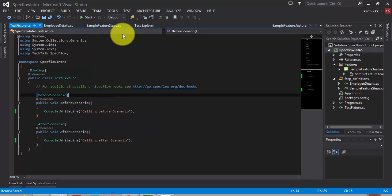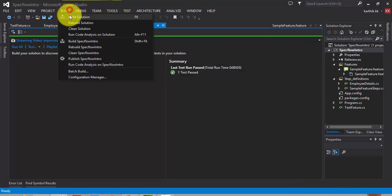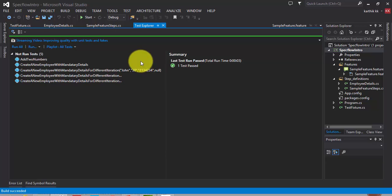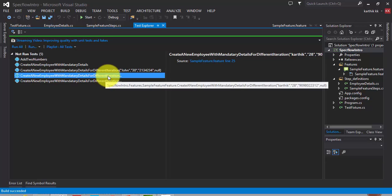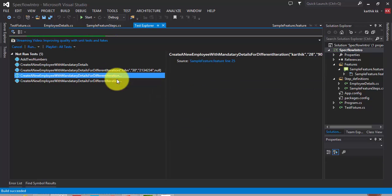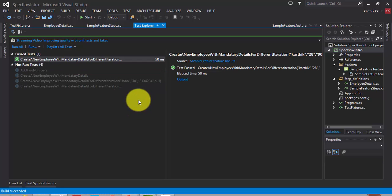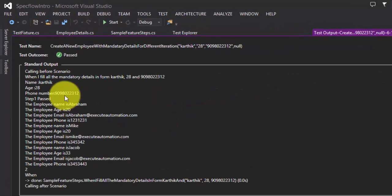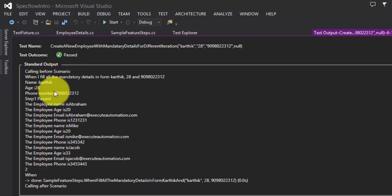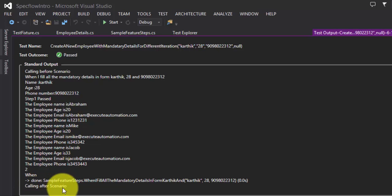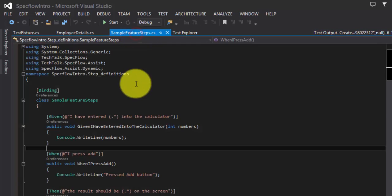I'm going to the Test Explorer and building the project — this is the same project we've used throughout the video series. I'll run one of the tests listed. It executed — let's go to the output. As you can see, there's 'Calling Before Scenario', so before the scenario starts, that attribute is being called. Then the scenario is executed, and once done, 'Calling After Scenario' is called.